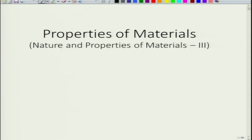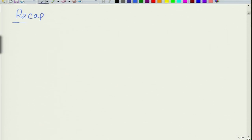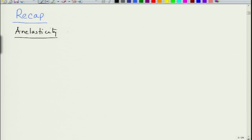Welcome again to the new lecture of the course Properties of Materials. Let us briefly do a recap of the previous lecture. In the previous lecture, we were talking about anelasticity and we basically looked at the time scales and relaxation times.